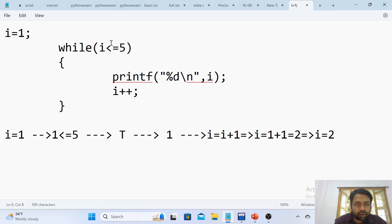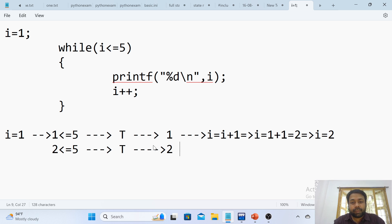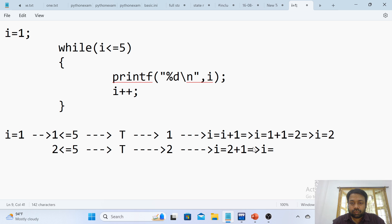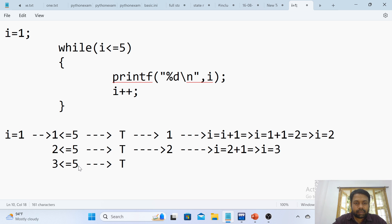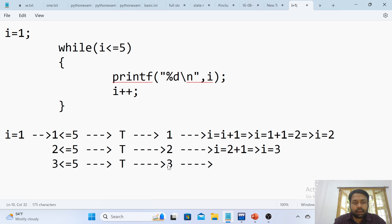With the incremented value, we go back and check the condition: 2 less than or equals to 5 — condition is true. We print the i value, which is now 2. After printing 2, i gets incremented again: i equals 2 plus 1. Now i equals 3. With the new incremented value, we go for condition checking again.